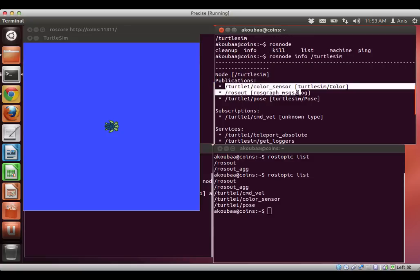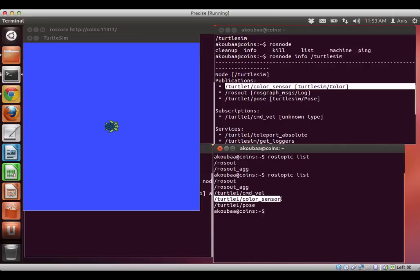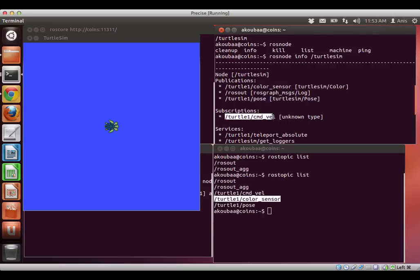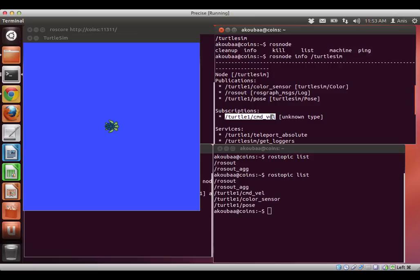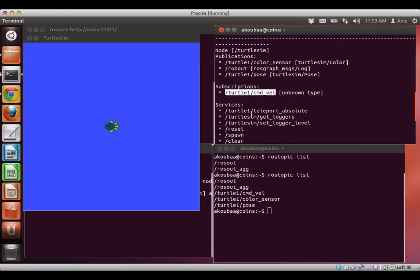It publishes one topic, that is turtle 1 color sensor, which you can find here in the list of topics, and subscribes to one other topic, that is cmd vel. Cmd vel, this is command velocity, it means the command that will let the robot move, so it's the speed command. And we will see how we can publish speed command using another node that I will open just a few minutes later.